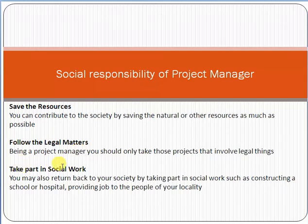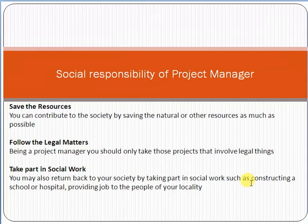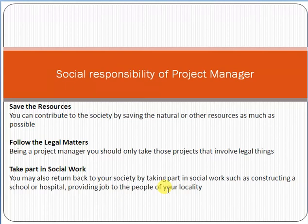Take part in social work — as a project manager and as a company, you must give back to your society by participating in social work. For example, you can contribute to the construction of a school or hospital, provide jobs to people in your locality, and so on. You are gaining money through the project by using the people, so as a company you must return back by contributing to social initiatives such as prayer houses, schools, and hospitals, so that people benefit from your project or company.